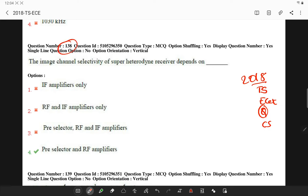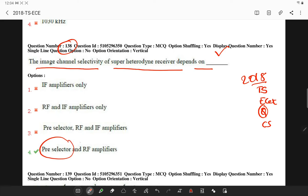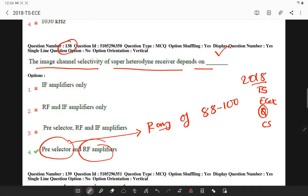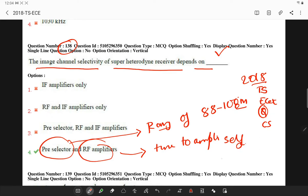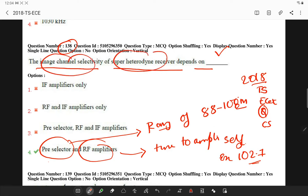The first question: the image channel sensitivity of a super heterodyne receiver will generally depend upon the pre-selector and RF amplifier. The pre-selector selects the range of frequencies — imagine 88 to 108 MHz for FM — and the RF amplifier is tuned to amplify only particular selected frequencies, for example 102.7 MHz. So image channel selectivity depends only on the pre-selector and RF amplifier.